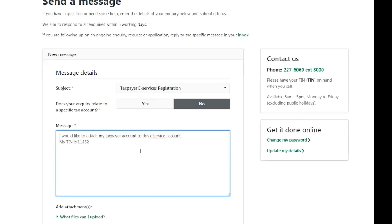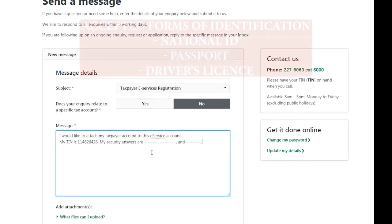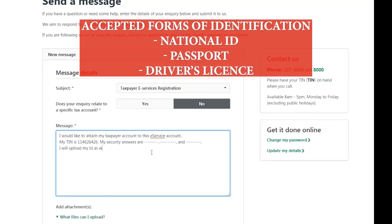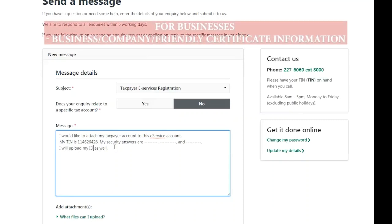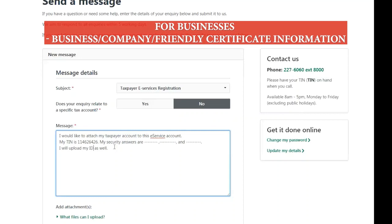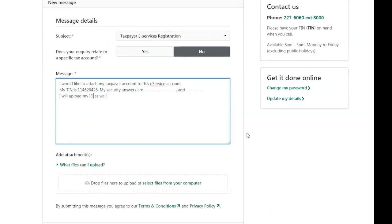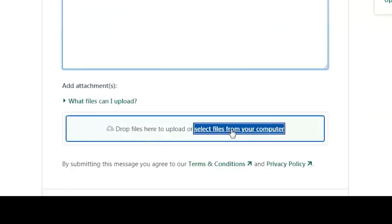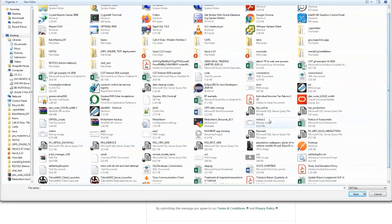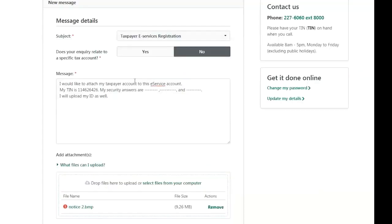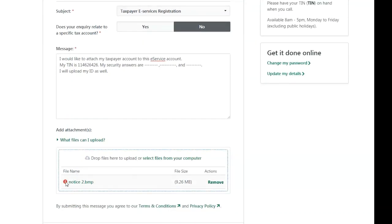You must state your correct TIN and specify what form of identification you are attaching. The GRA will accept national ID, passport, or driver's license as valid photo IDs. If you are linking a business to the e-Services account, you will need to provide the business, company, or friendly certificate information. Next, you will need to upload copies of these supporting documents by clicking on the Select Files from your computer link. Click the What Files can I upload link to see acceptable file formats. After you have selected your document, click the Send Message tab.